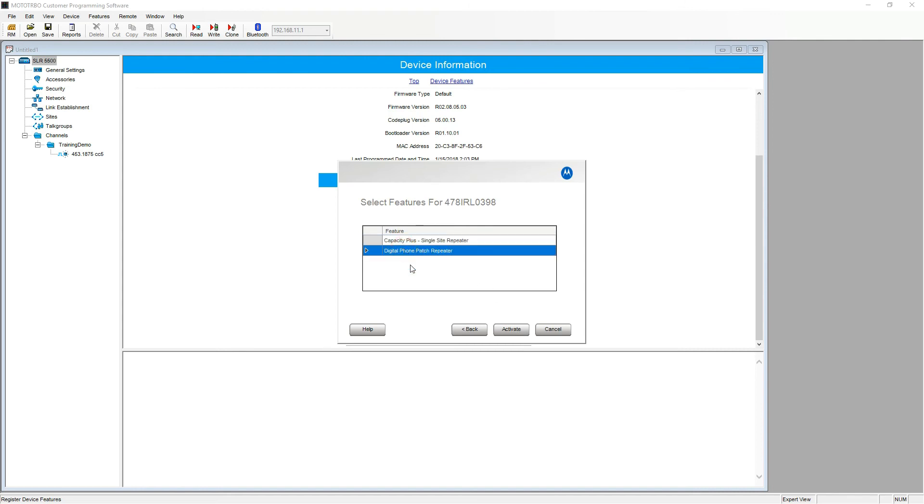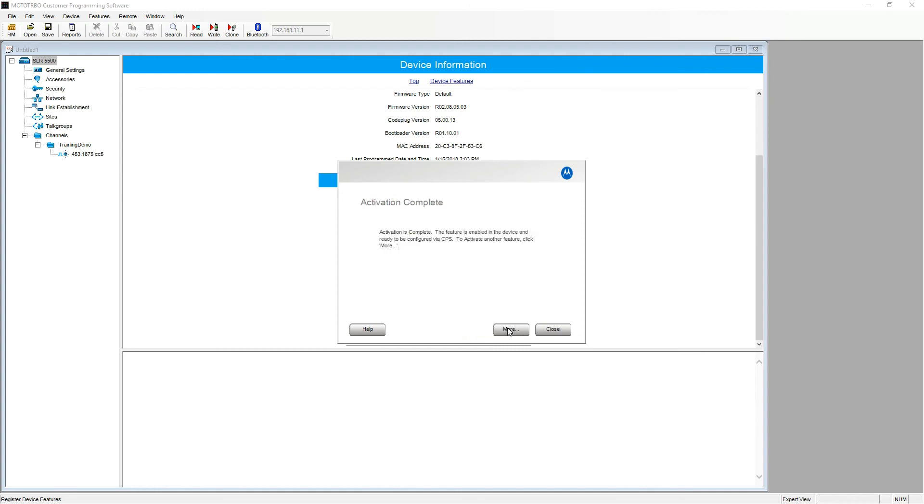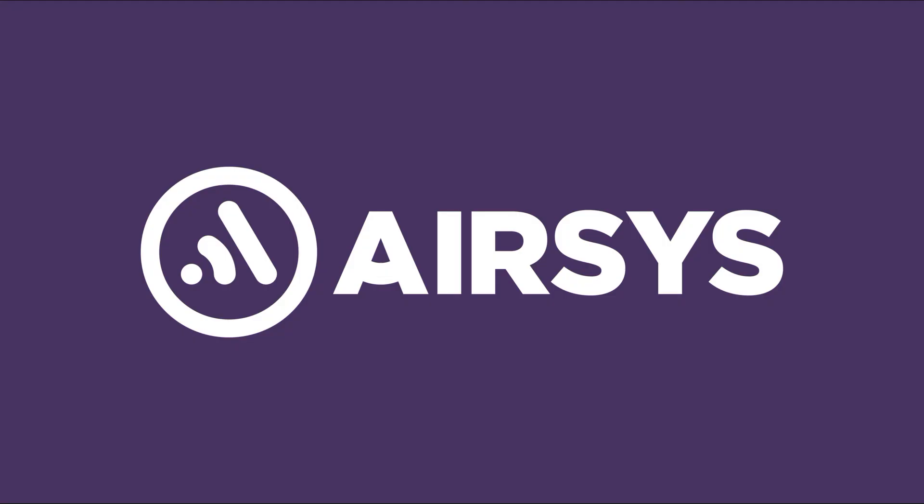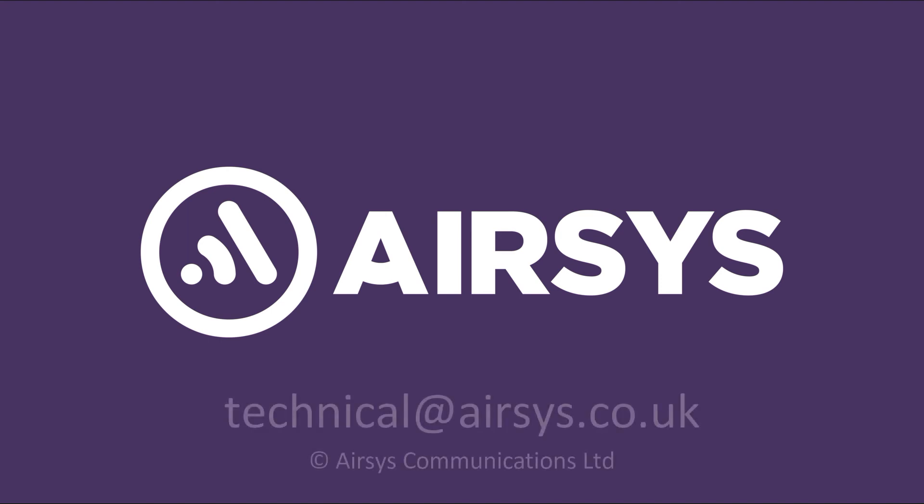Digital phone patch in this instance will now be activated. And that's how to activate and register entitlement IDs. Should you require any further assistance please do not hesitate to contact the AIRSYS technical team on the email shown.